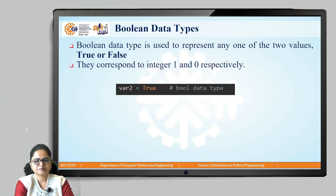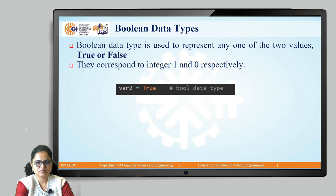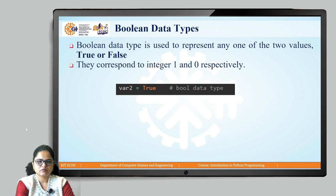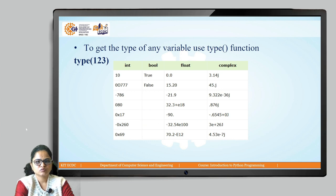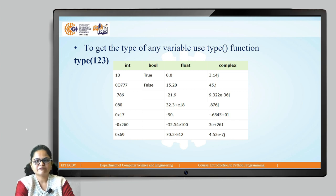The next data type is Boolean, which is represented by one of two values: either true or false. True means 1 and false means 0. You can represent it like var2 equals true, where T is capital, and in false, F is capital. You can represent Boolean data types by assigning the value either true or false. To get the type of any variable, we use the type() function.